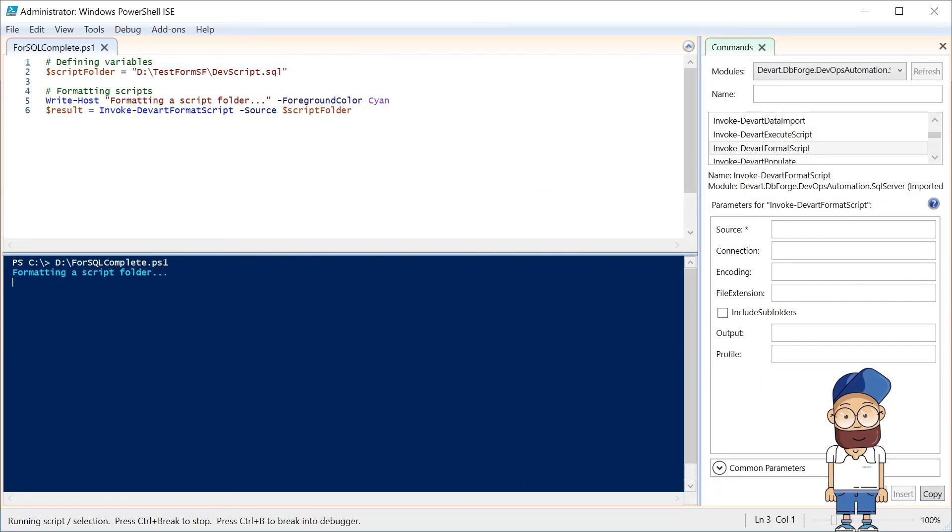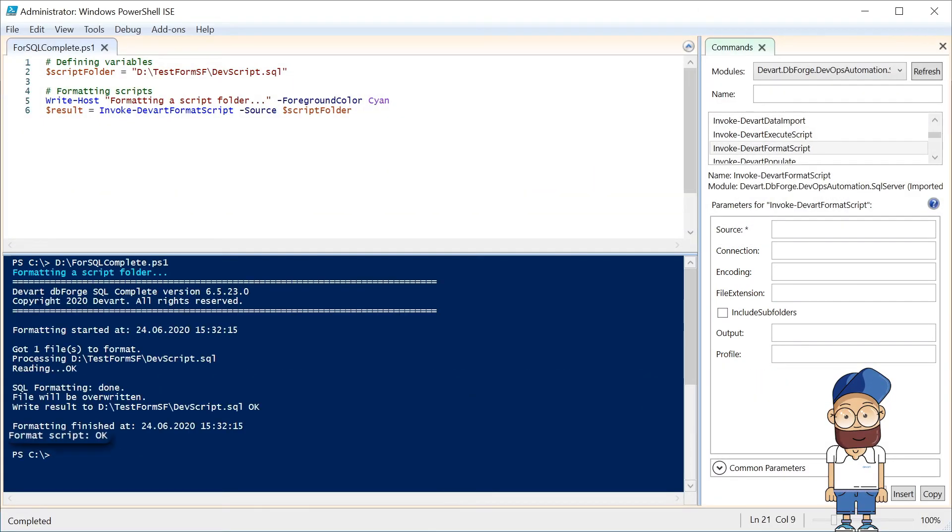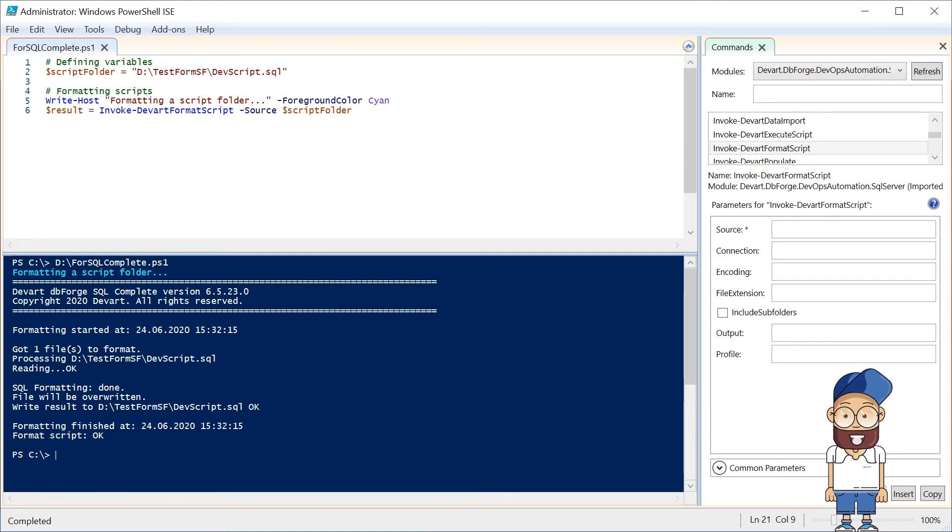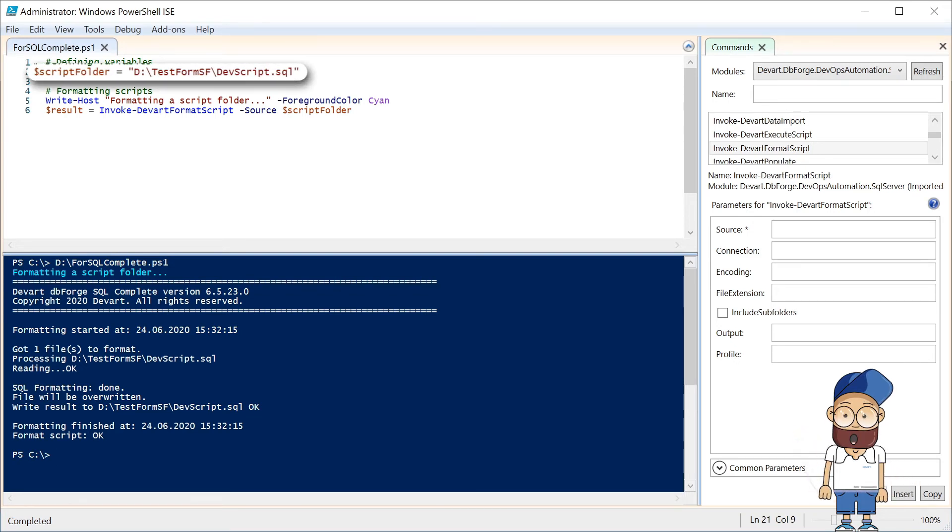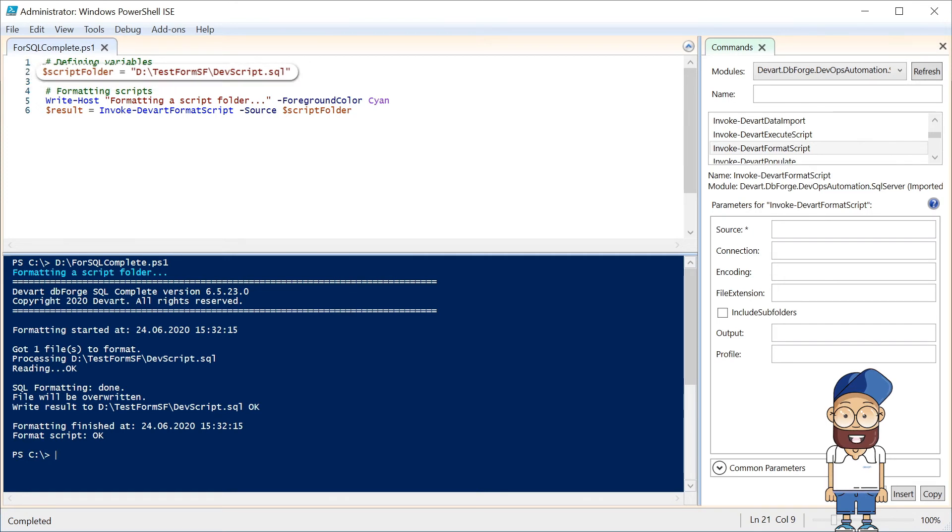The InvokeDevArtFormatScript PowerShell cmdlet invokes the SQL Complete tool's formatting functionality. As we can see from the script, this cmdlet only requires one parameter: the path to the folder containing database creation or update scripts.